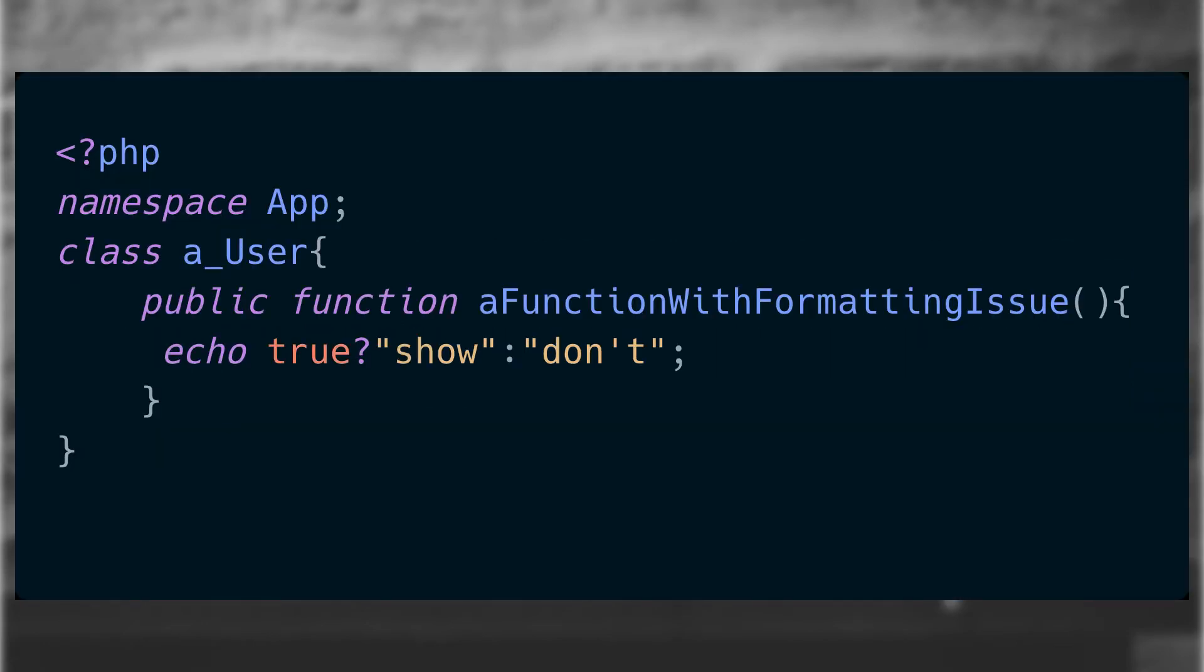Let's look at an example. This is our user class and it has a couple of places where the formatting doesn't align perfectly with the PSR 12 standard.